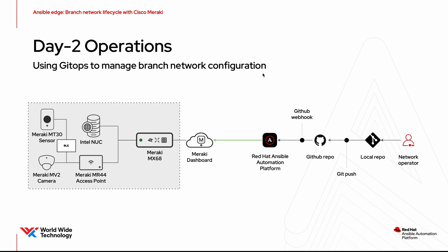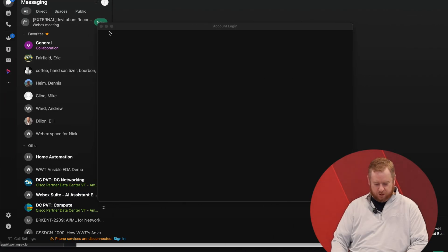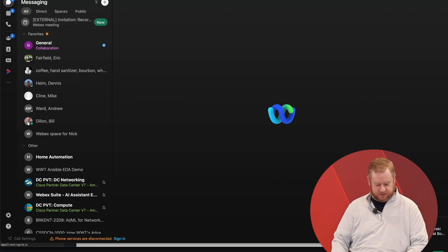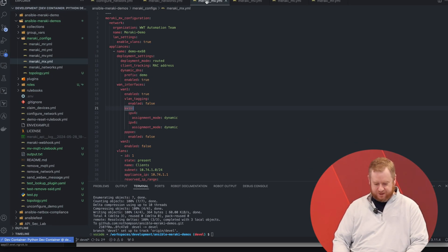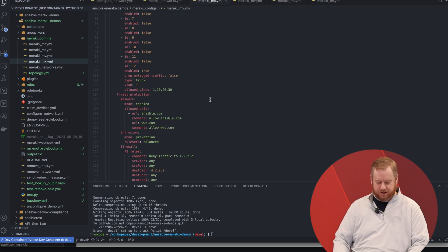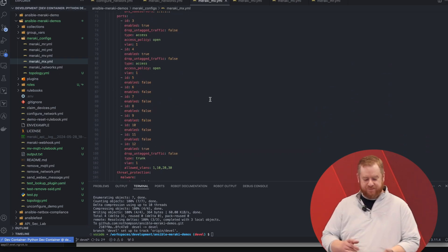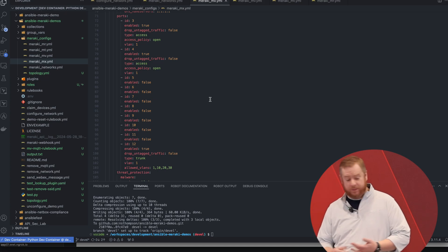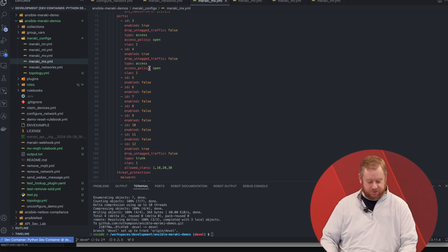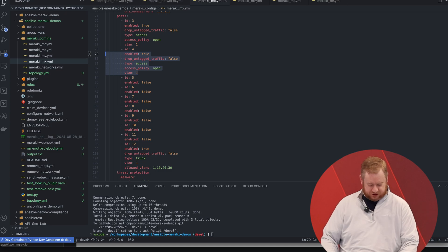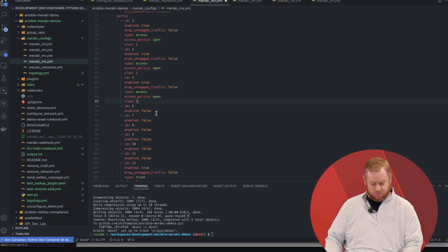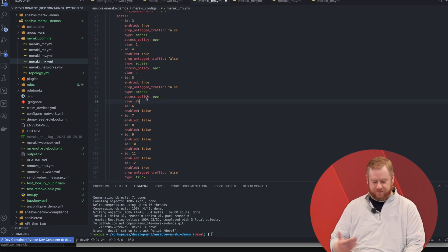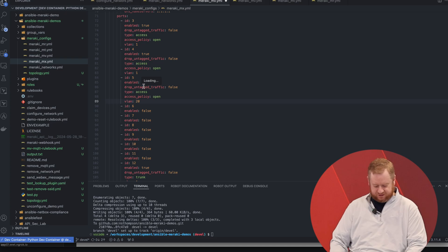Let's go take a look at that now. Inside Visual Studio Code we have the data for the MX firewall. If we look at the ports, the port configuration — I have ports 3, 4, and 12 configured. I'm going to configure port 5 and put it on VLAN 20. I'll just copy this data down onto port 5, set it to VLAN 20, port 5 will be enabled — everything is looking good here.